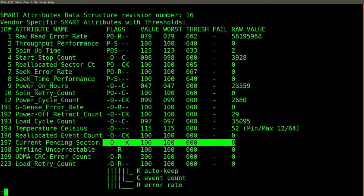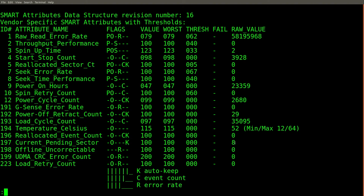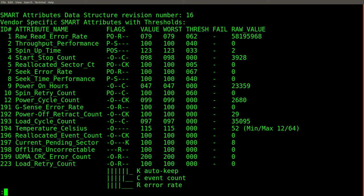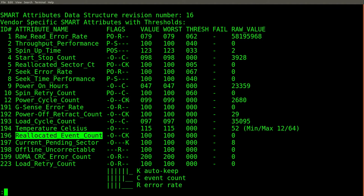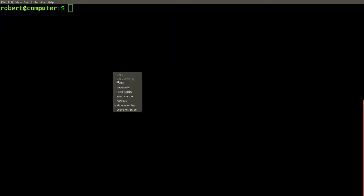Once we do a write to these sectors, the hard drive itself can conclude that these unstable sectors can be forgotten about. So what it will try to do is internally remap those sectors to some other part of its surface internally. And once that happens, I would expect that this reallocated event count will go up. So if I'm right about all of these assumptions, after creating a very large file on the file system, this should go up to eight, and this should be cleared down to zero.